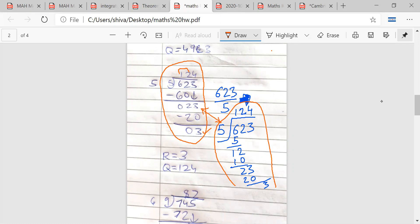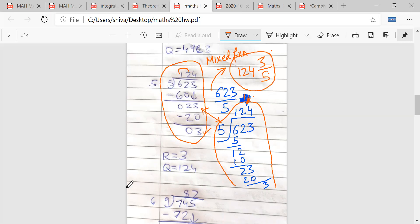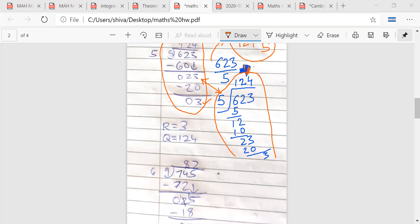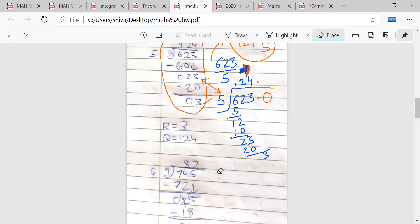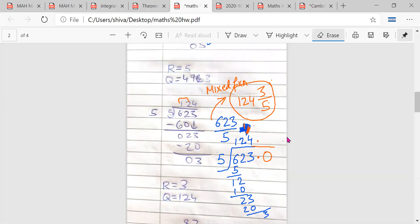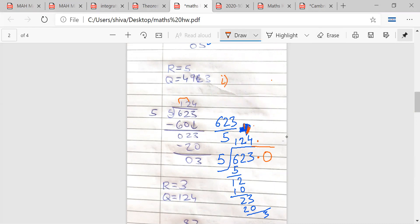So if we want to write 3/5 as a mixed fraction, the answer is 3 upon 5 — that is, 1 and 24/3 upon 5. We can also make a decimal out of this by adding a zero after the decimal point, but then it won't be a mixed fraction anymore. A question might have two parts: the first part asks to write it as a mixed fraction, and the second part asks to write it as a decimal.